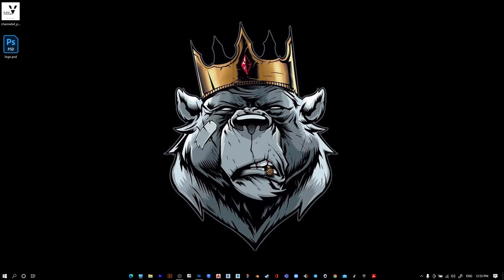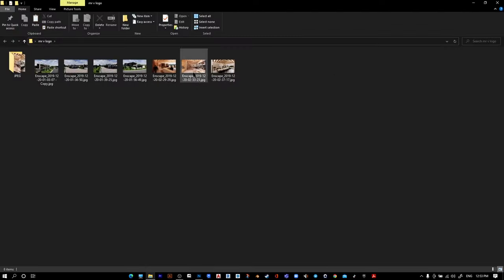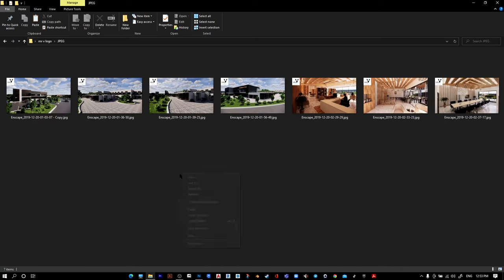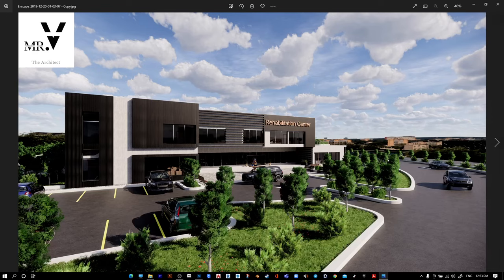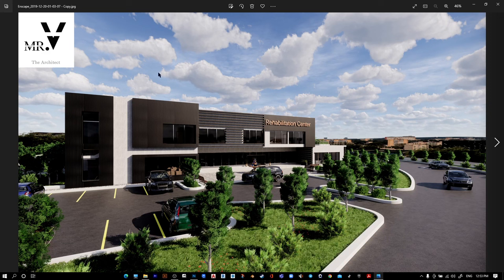Open the folder to see the results. Here are the JPEGs with the logo we added to all our photos.